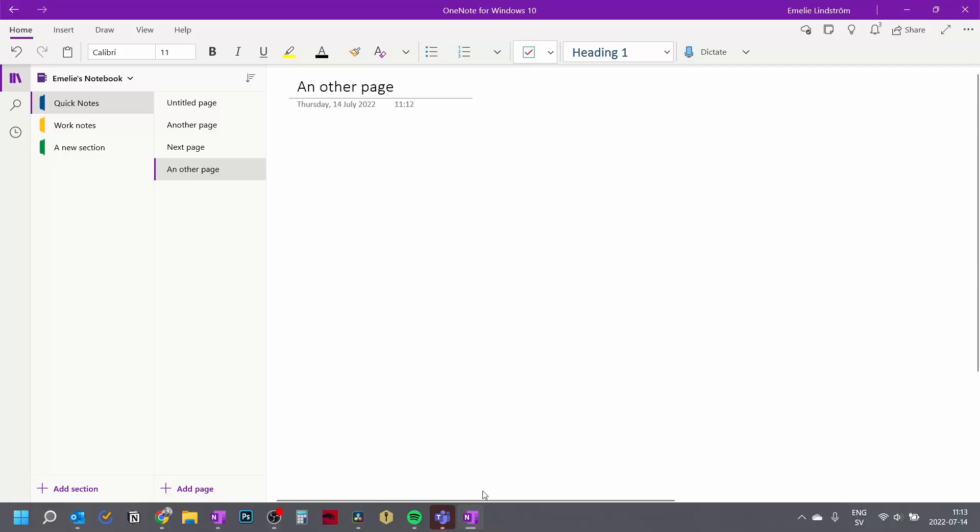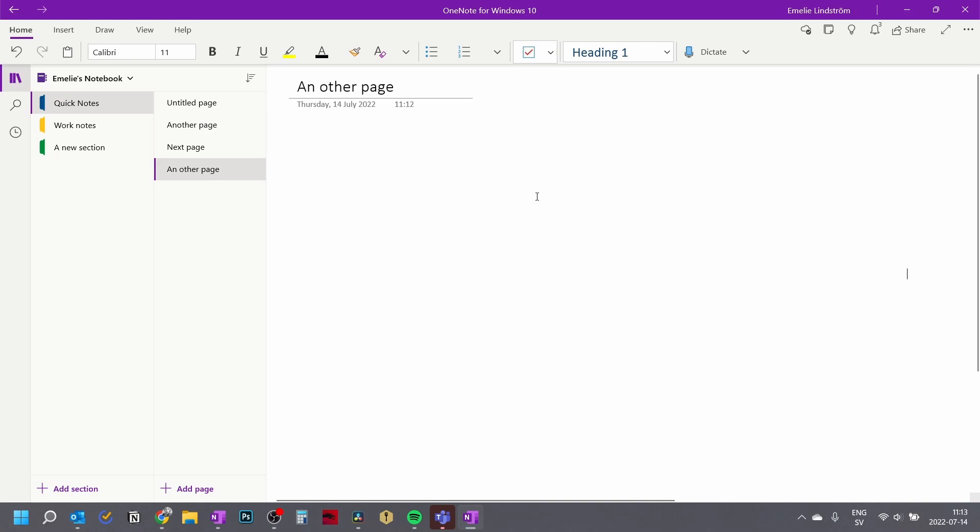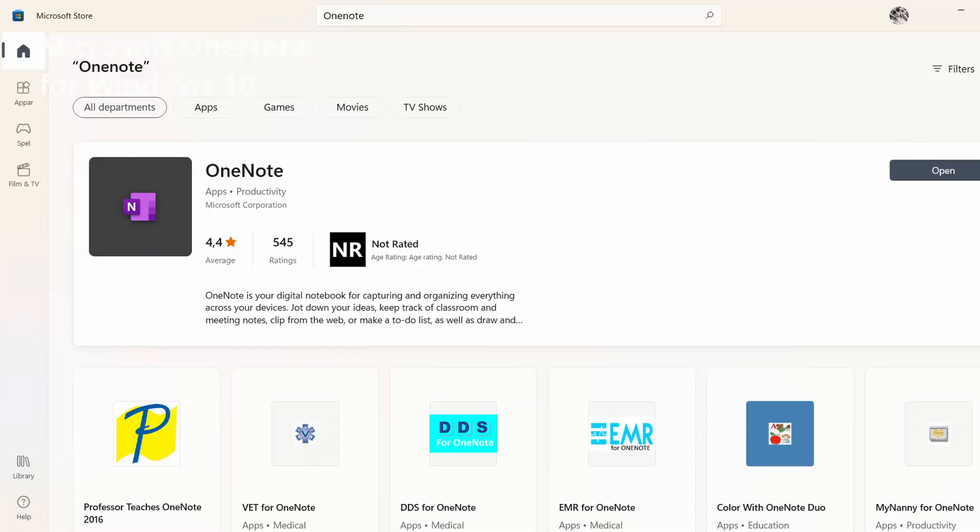There is the Microsoft OneNote for Windows 10, which the logo looks like this, and the interface looks like this. It usually comes pre-installed on Windows 10, and it's also available for download in the Microsoft Store.